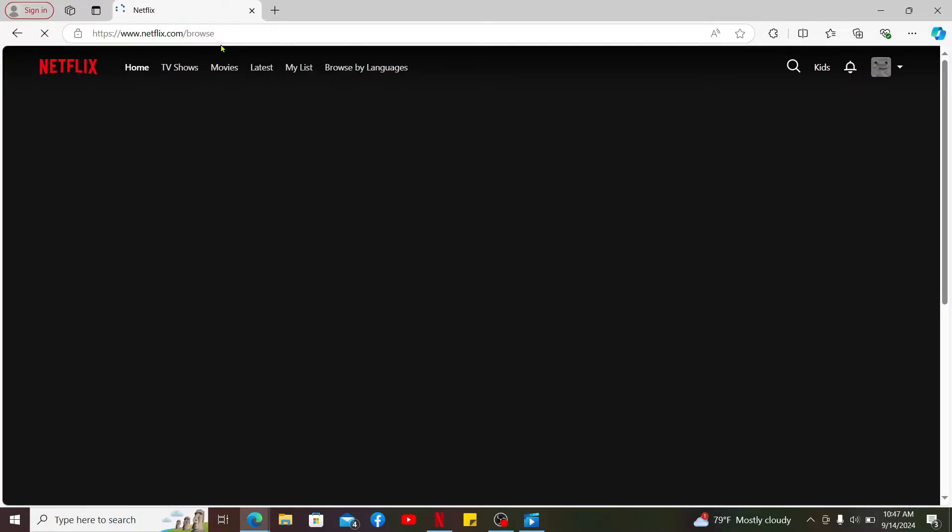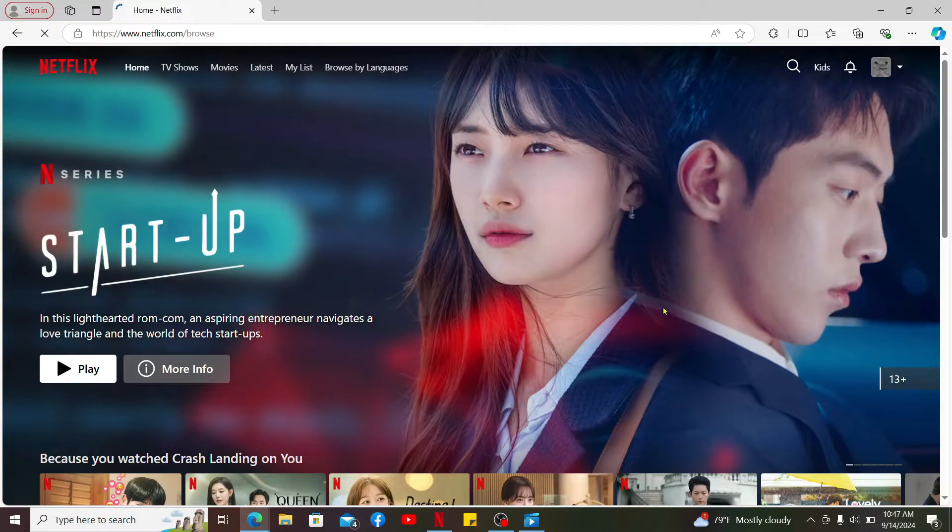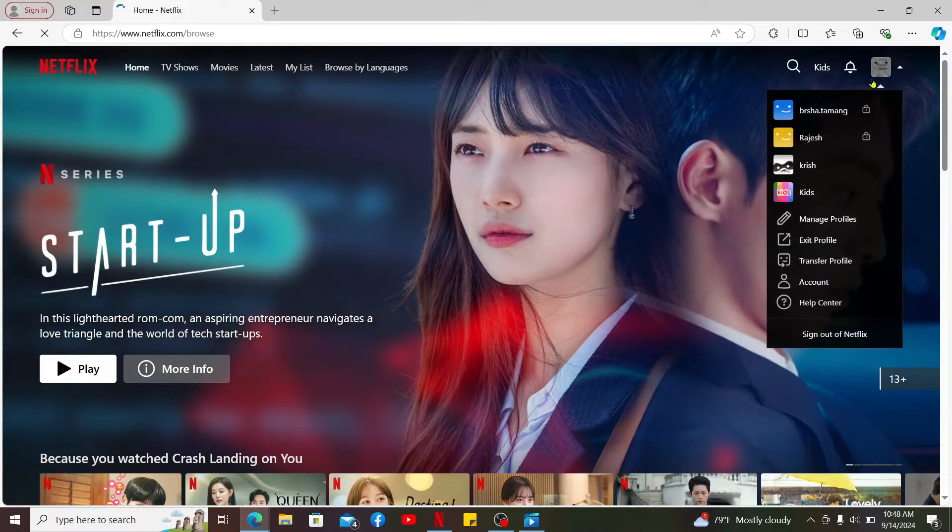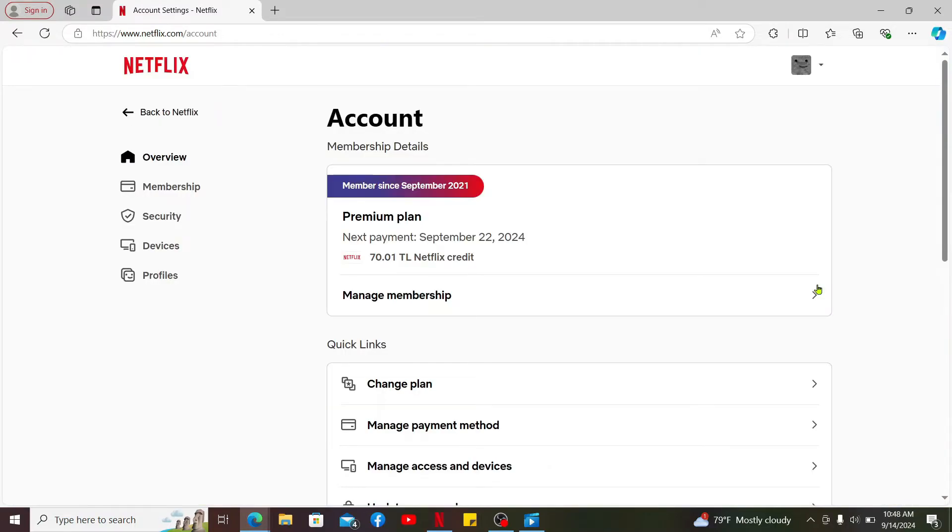After you are inside the main home page of Netflix, go to the upper right corner and mouse over to your profile avatar and click on Account in the pop-up menu. After you open up the Accounts tab, scroll down.